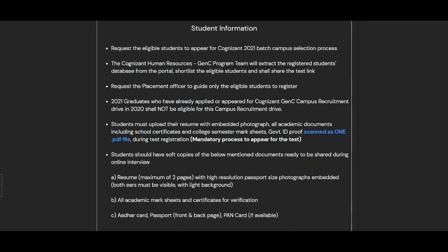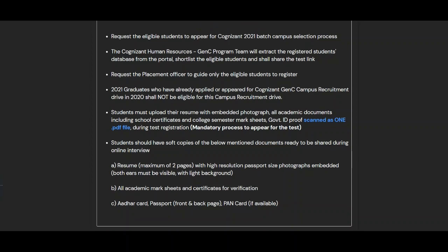Regarding student information: eligible students are requested to appear for the Cognizant 2021 batch campus selection process. The Cognizant HR GenC program team will extract eligible candidates by filtering them and then share all further details through a link to all shortlisted students. Placement officers are requested to guide only eligible students to register.